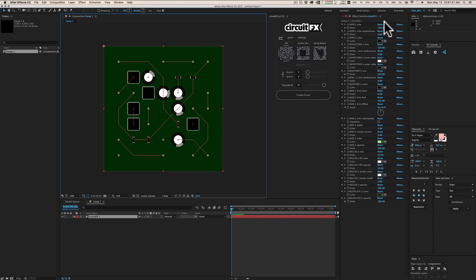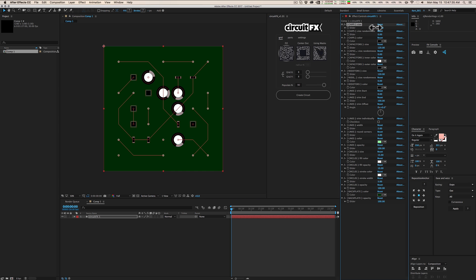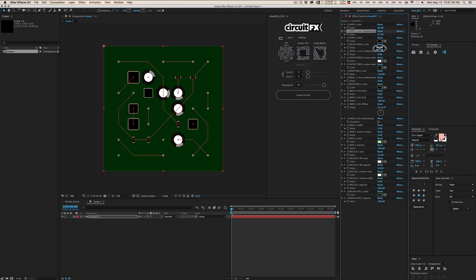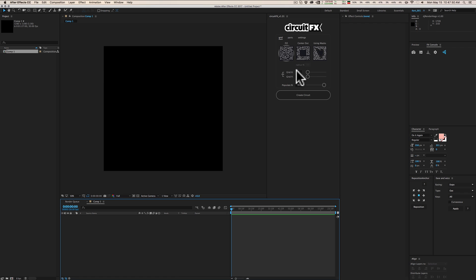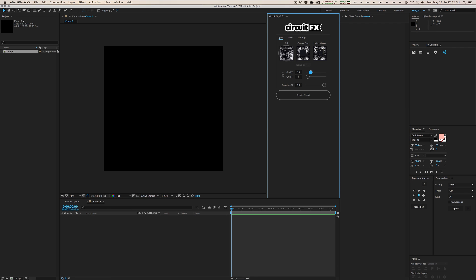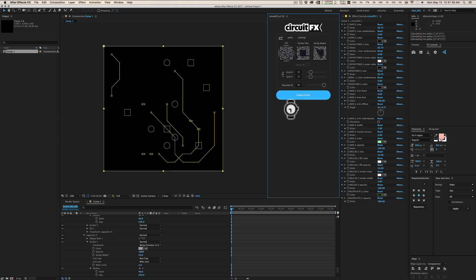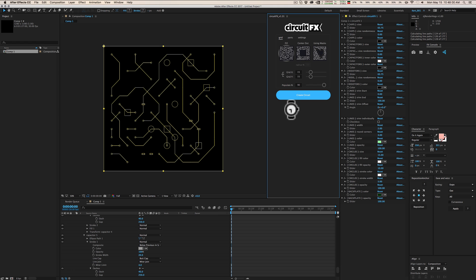There's a whole list of options you can play with — the size of chips in the circuit, randomness of sizes, capacitor size, randomness, colors, and more. I'm going to delete this layer and increase the grid size to 15x15 to make things more interesting, then hit Create Circuit to see what that looks like — giving us a bigger circuit with more detail.